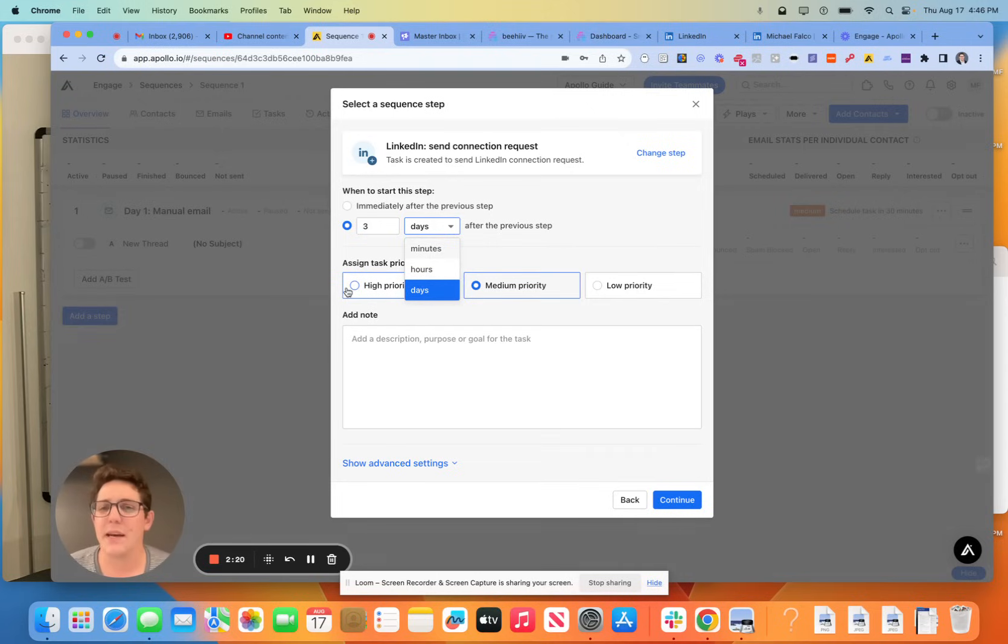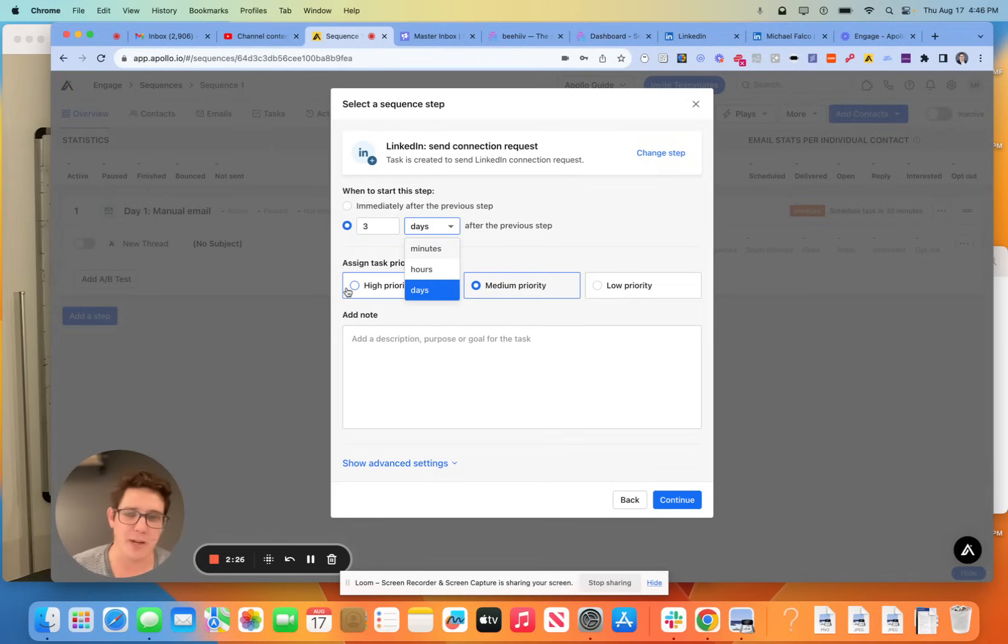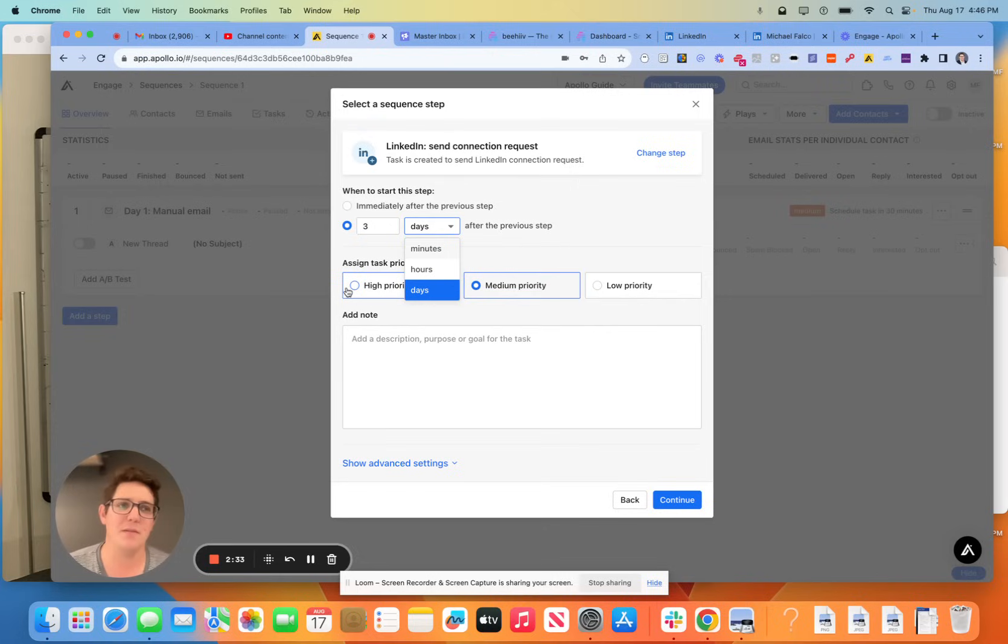I like to have a LinkedIn connection request on day two. Then I like to have an email on day three, and then we start spreading out. So depending on how long you guys want to nurture these prospects, that's your own business.